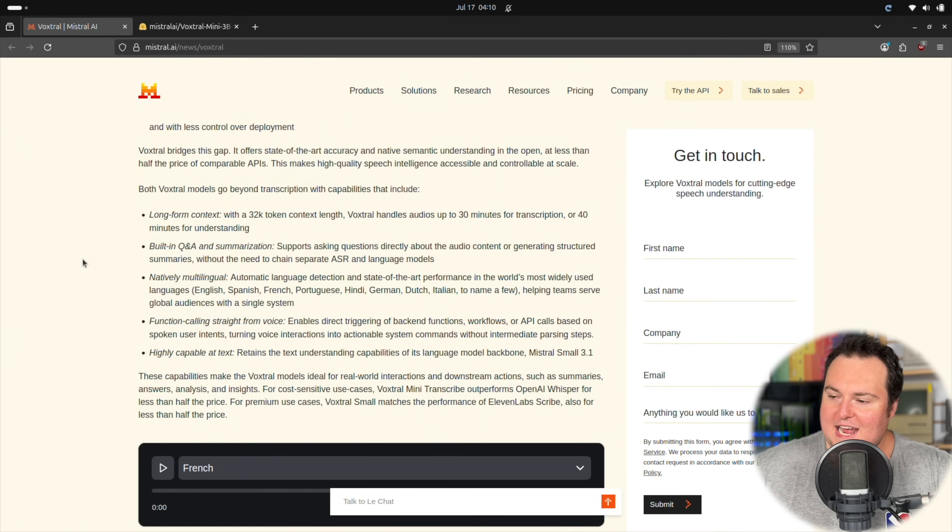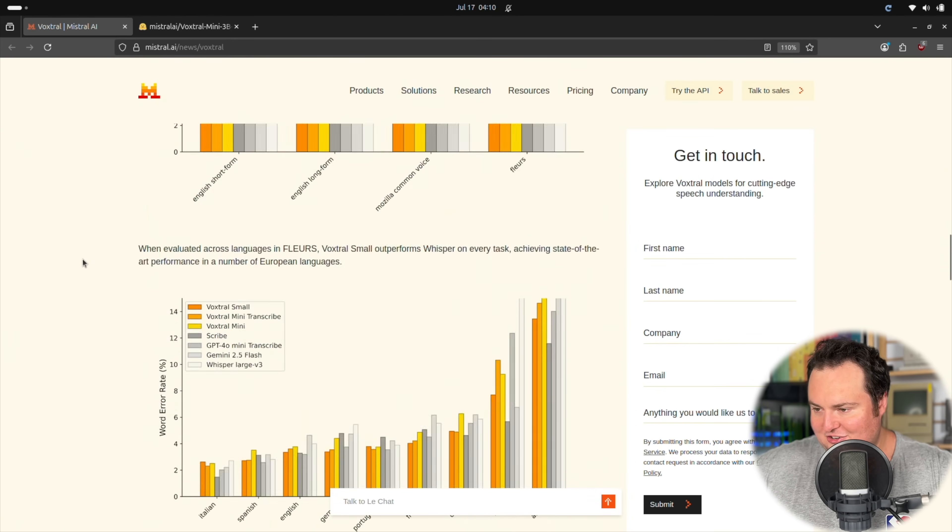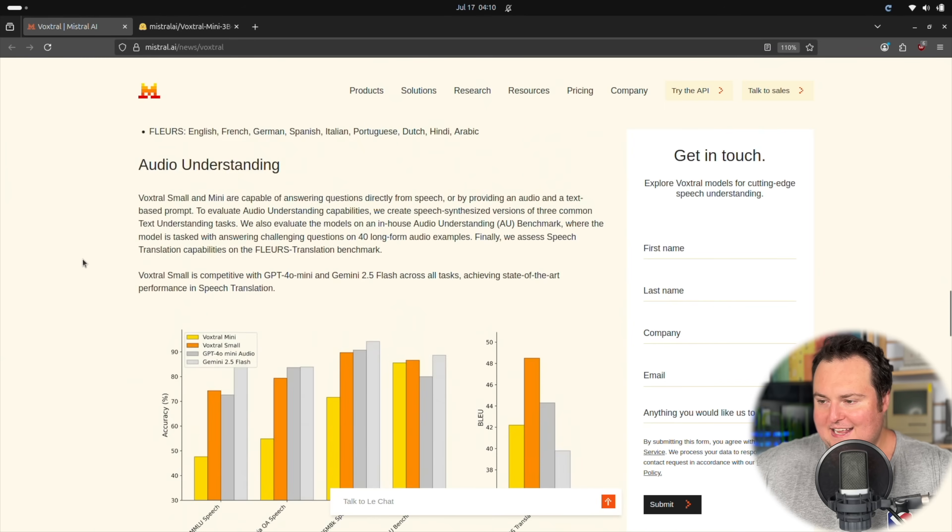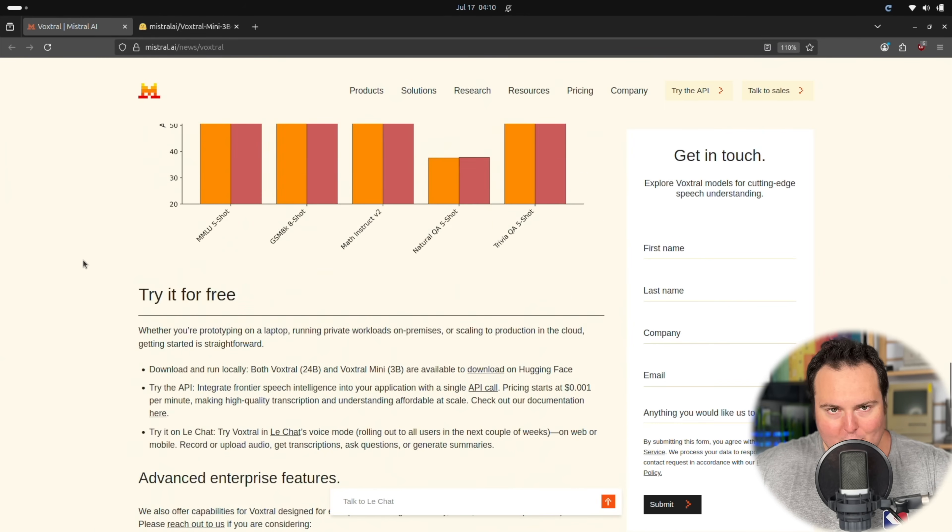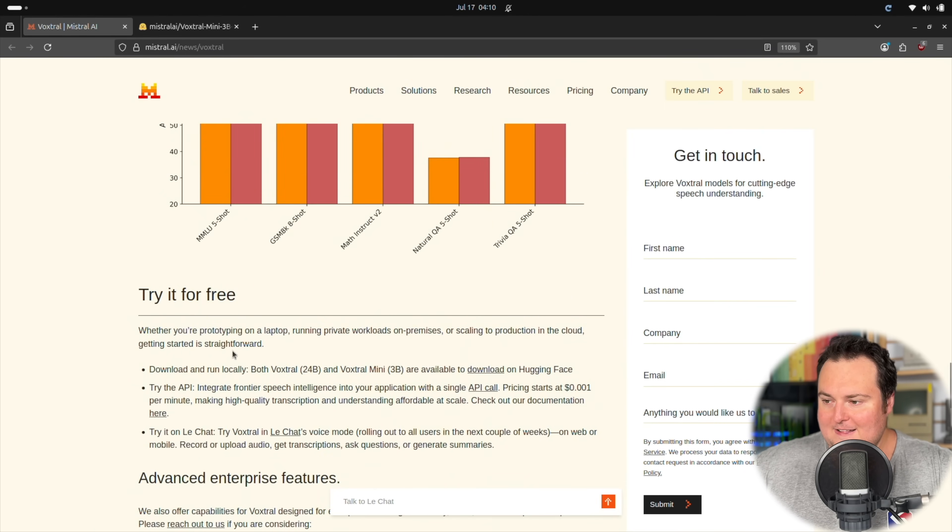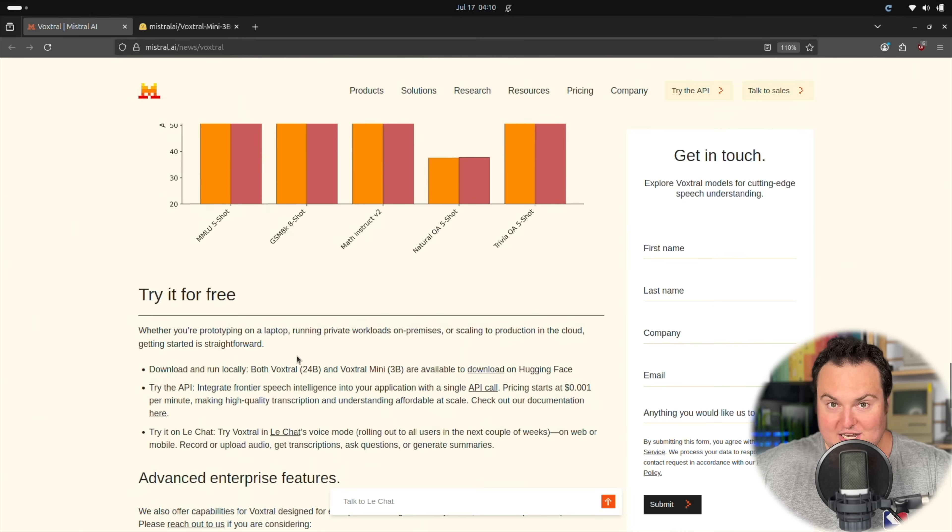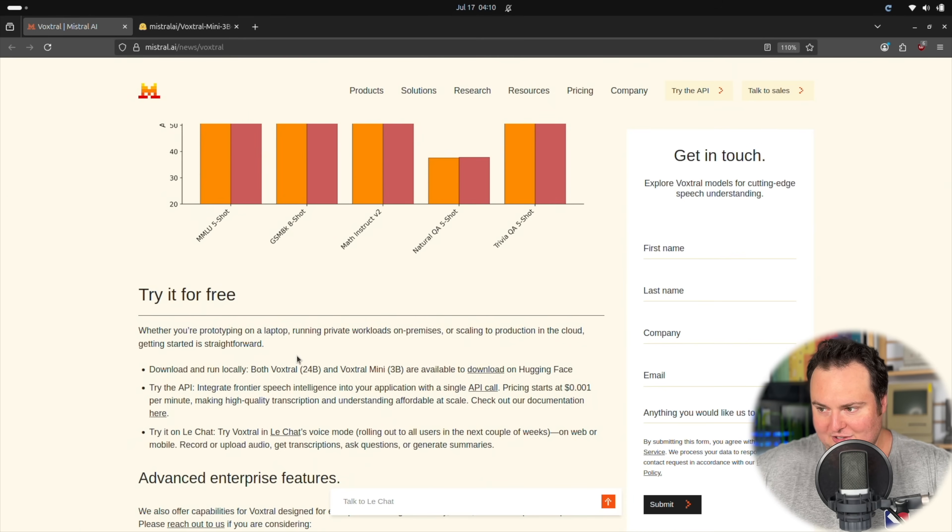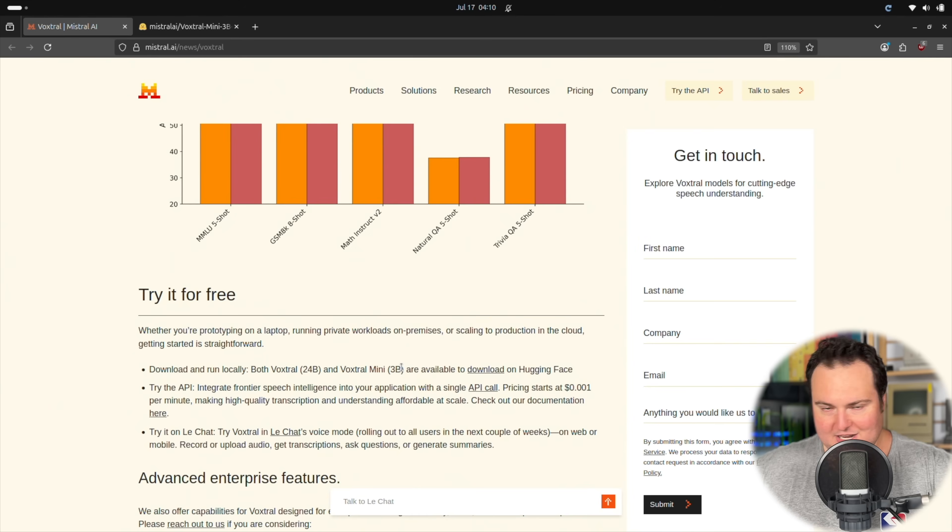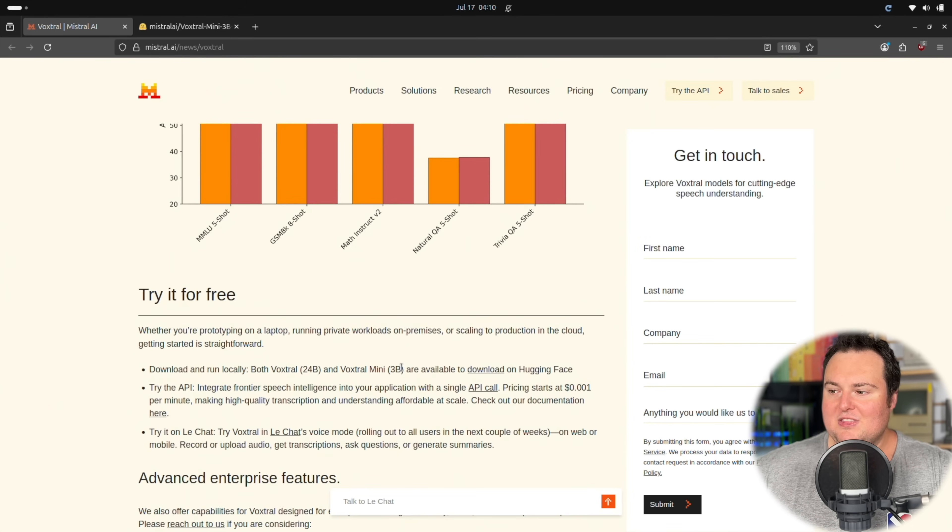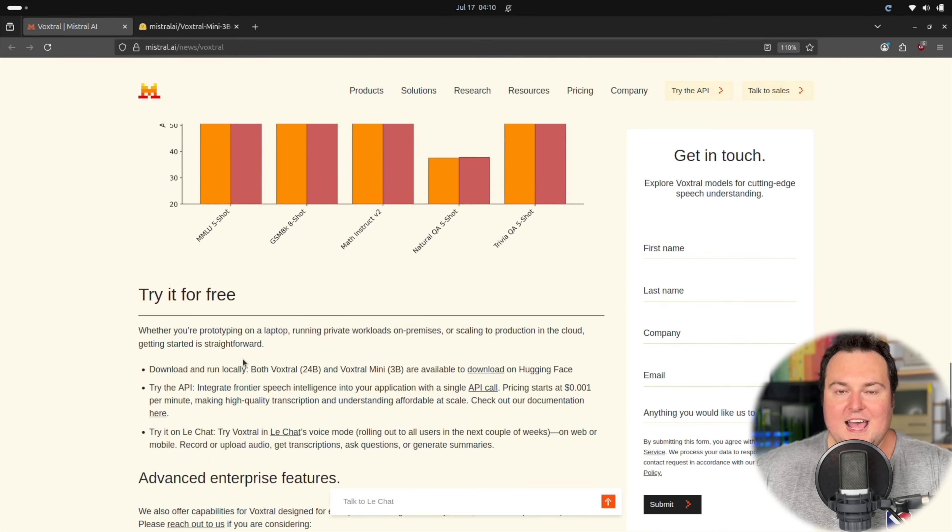Before we do that, I do want to mention here that if we scroll down, we will see that there were multiple versions of this released. There is the Voxtral, which is a 24 billion parameter variant of this, as well as Voxtral Mini, which is a 3 billion parameter variant of this. I am going to personally be using the 3 billion parameter model today.